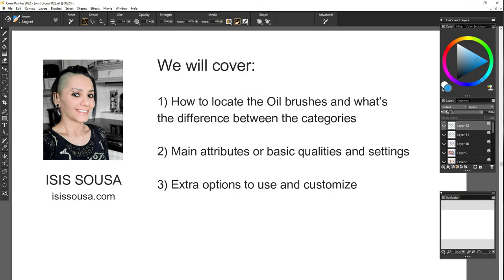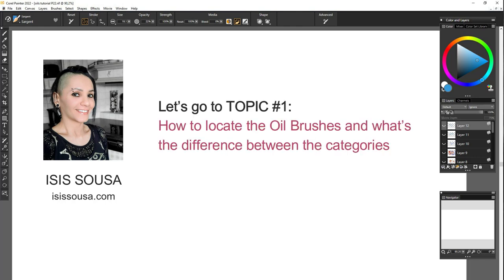Alright, so let's get started. We will cover: 1. How to locate the oil brushes and what's the difference between these categories. 2. Main attributes and basic qualities and settings for the brushes. 3. Extra options to use and customize your brushes.